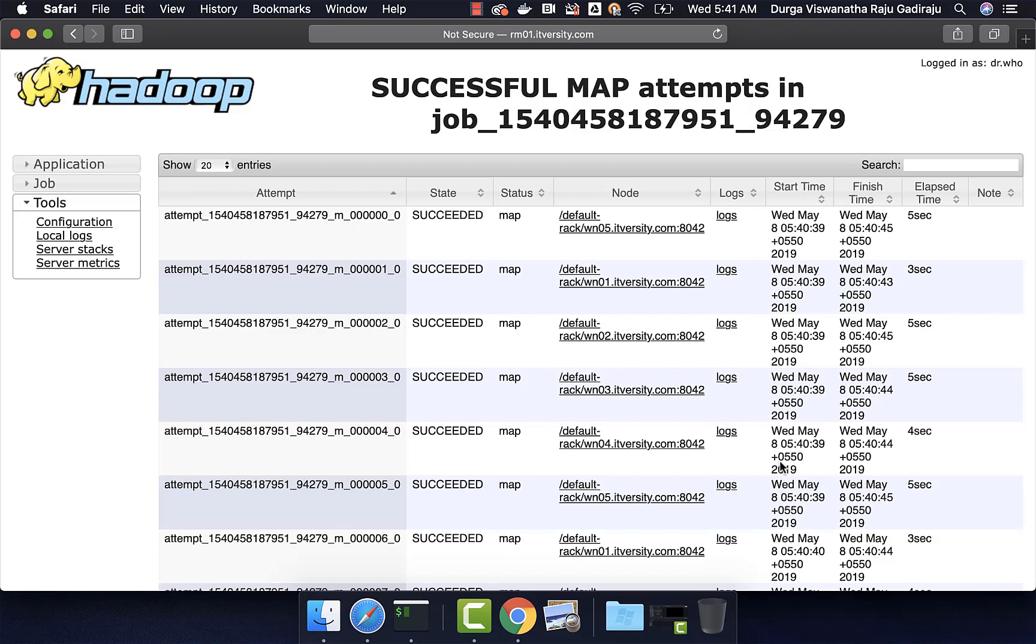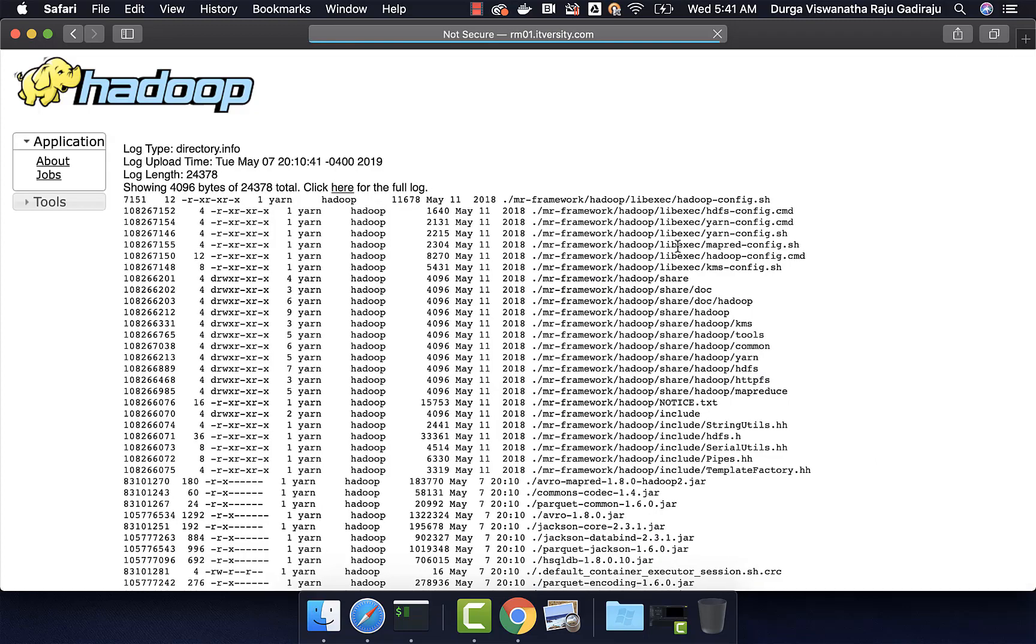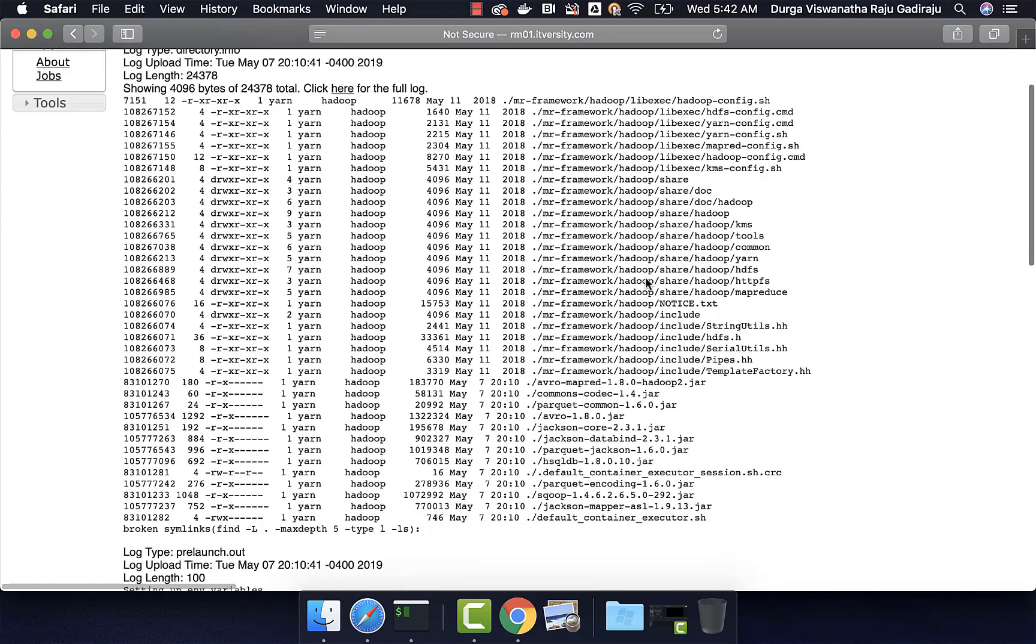Typically, sqoop import runs as map-only job and hence, there will not be any reduce tasks. You can go to the logs if you are interested or if it runs into any issues and you should see what is happening internally.